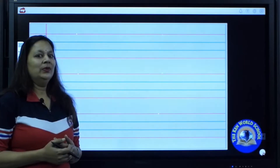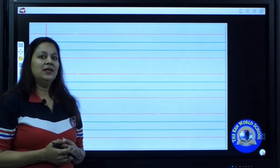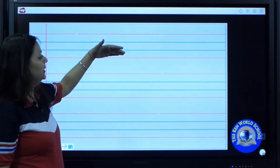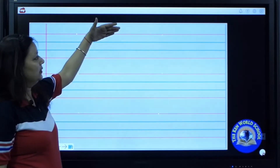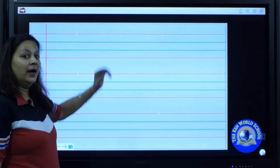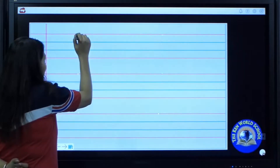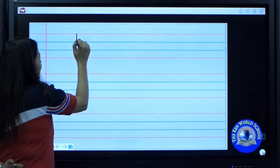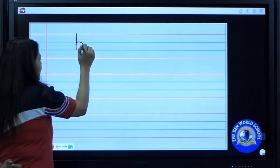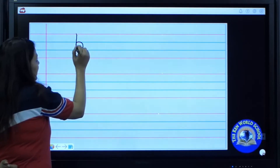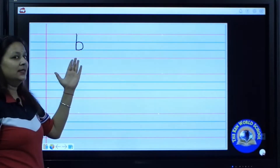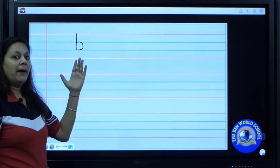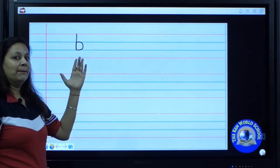I'm going to tell you the formation of lowercase b. There are four lines: top line, middle line, baseline, and bottom line. Now we are going to start the lowercase b from the top line. We will draw up to down. We will draw a standing line. Come back to the middle line. Now make a curve. You will come till baseline. Which letter is this? B. B says b, as in bat.